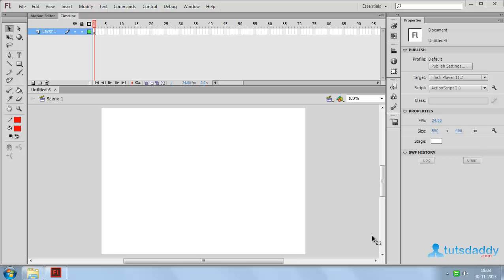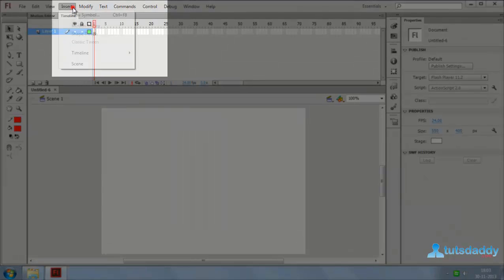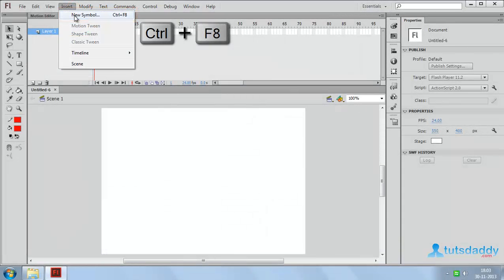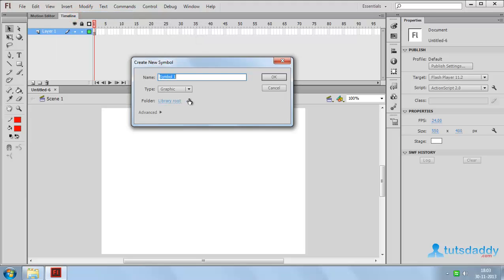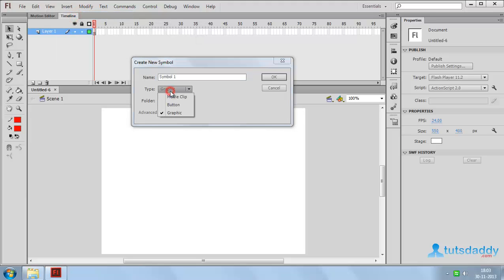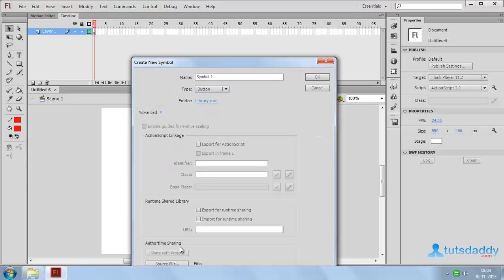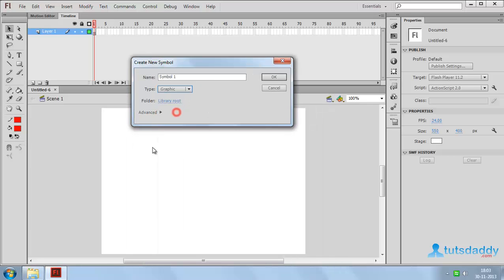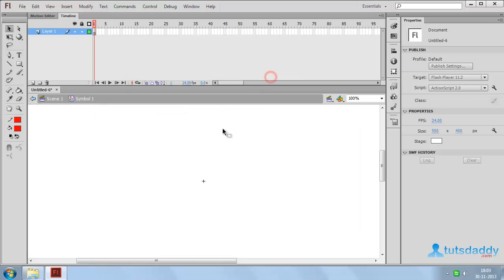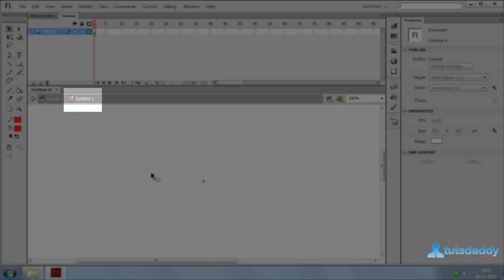Now we are going to learn about symbols. Select the Insert menu and select the option New Symbol, shortcut key Ctrl+F8, to display the symbol window. Select the type of symbol: movie clip, button, or graphic. Click the Advanced button to display the advanced options. Now select the type of symbol graphic and click OK to display the graphic symbol window.